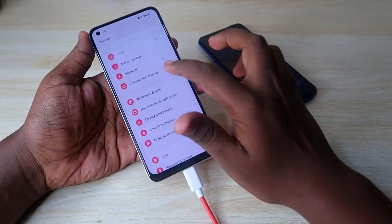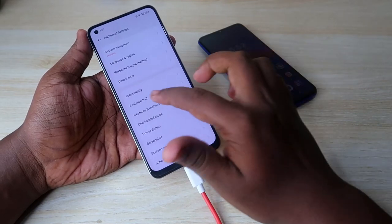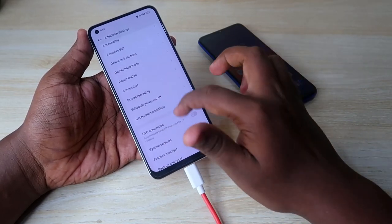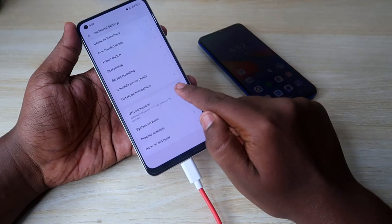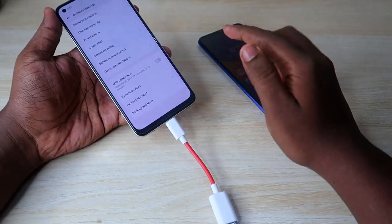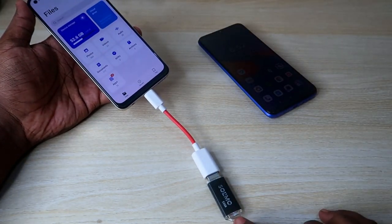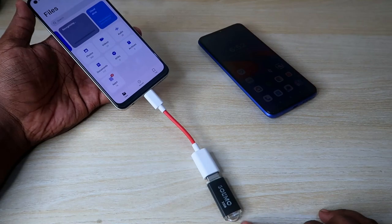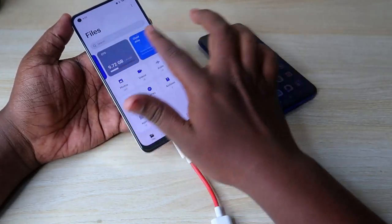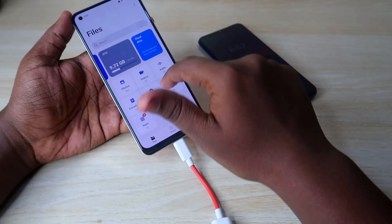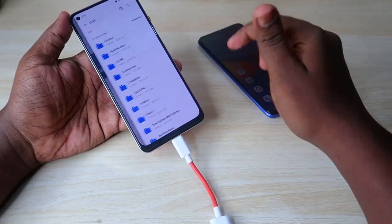To enable OTG, head into Settings, then go to Additional Settings. At the bottom, you can see the option OTG Connection — just enable this option. After enabling it, the pen drive will be automatically detected and you will be automatically redirected to the Files app.